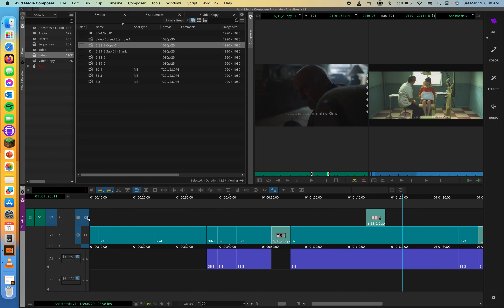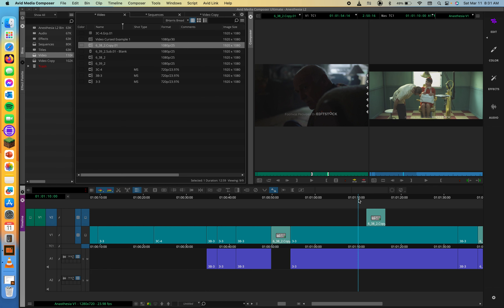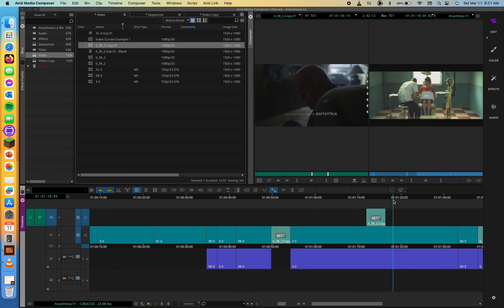When cutting together an interview scene, you want to show, not tell. You can break up and go back and forth between talking heads by cutting away to another shot and then cutting back. You did this in the MC101 course when you worked with the Rock Climber interview. Scene cutaways or reaction shots replace video while the person continues to talk. We often perform these as video-only edits, added to a second track as a cutaway.